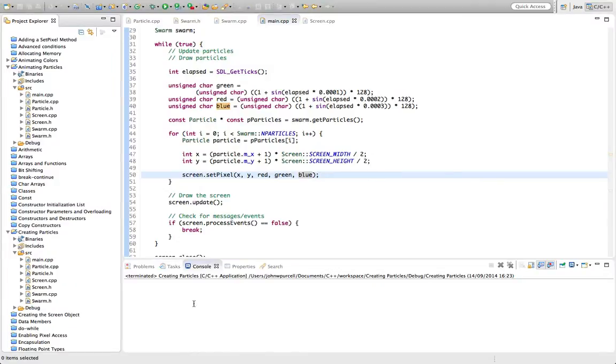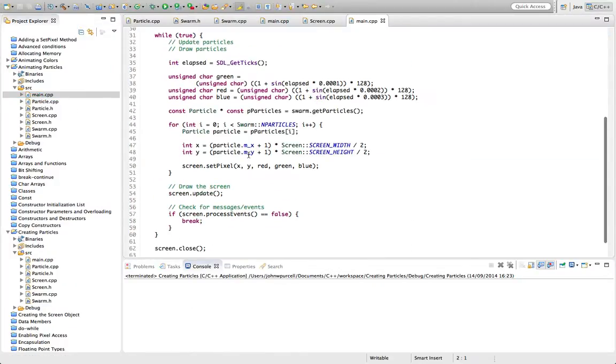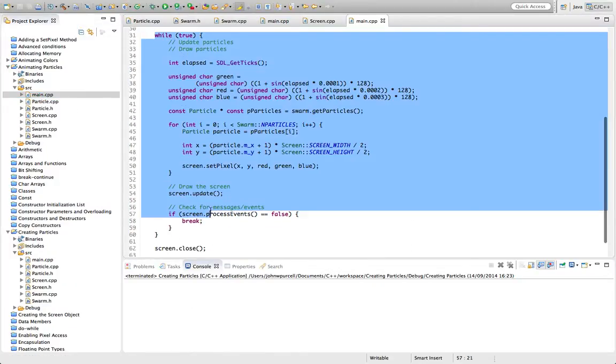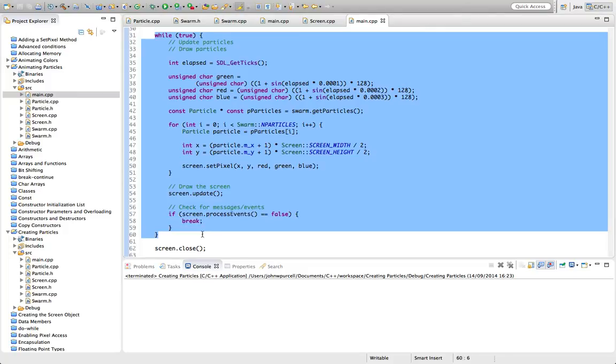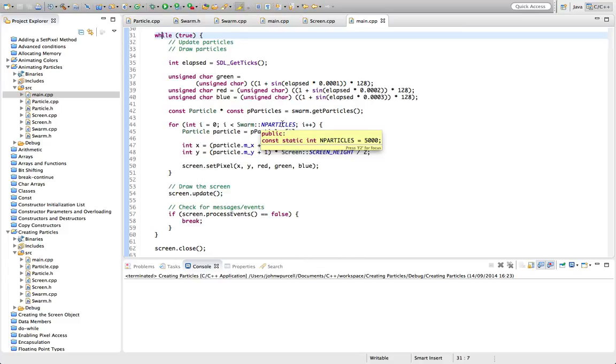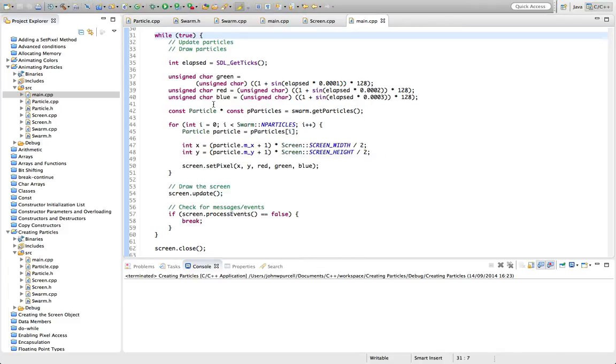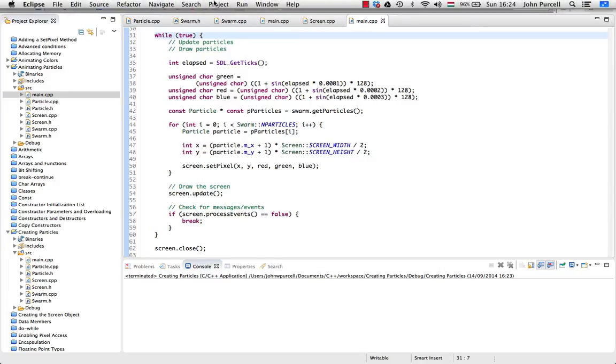At the moment what's happening in our main program here is we've got our game loop. Even though the particles are not changing position, although they are changing color, we're redrawing them as often as possible. Usually for a game or a simulation like this, you hope that your game loop will execute at least 25 times a second. I would guess here we're getting more than that, maybe 30 or 40 redraws a second probably on my computer here.